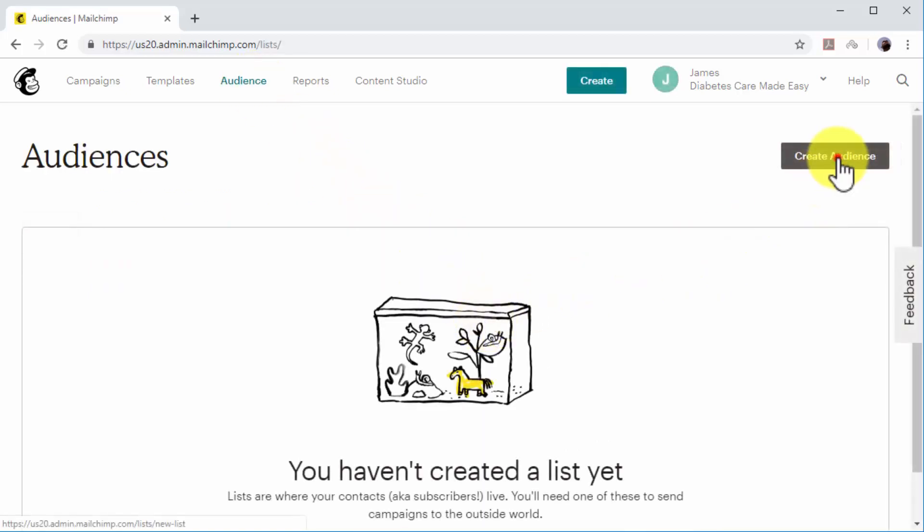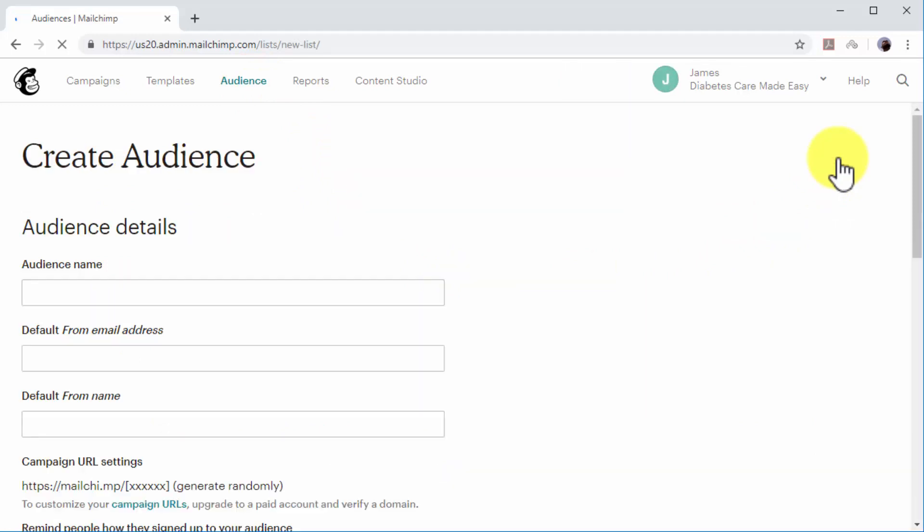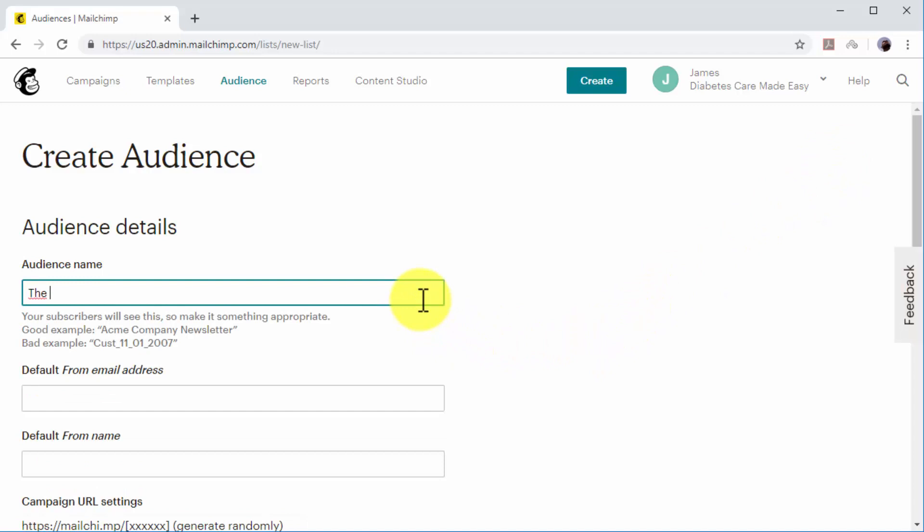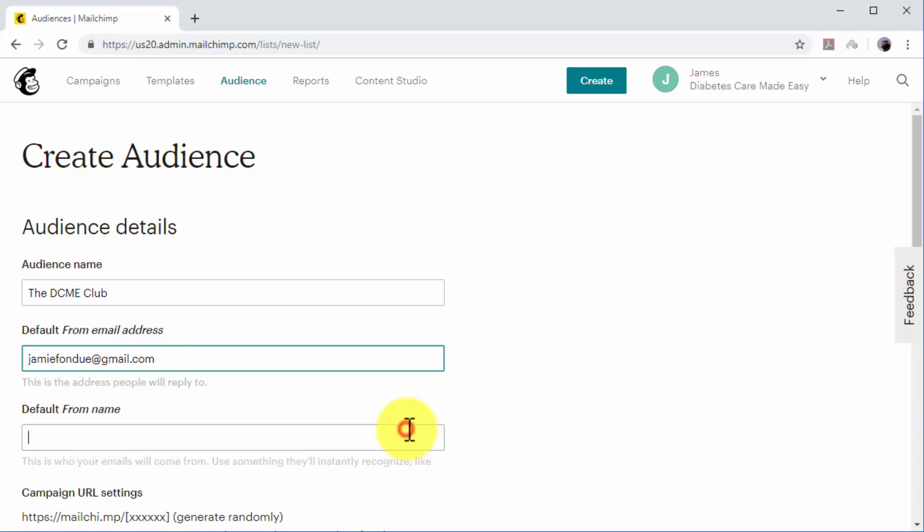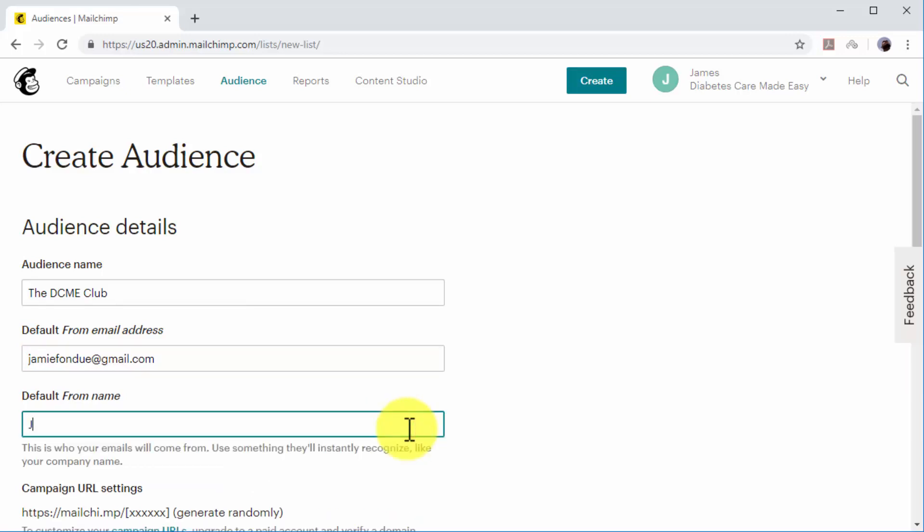Now click on the Create Audience button. Now it is time to set up the email list. First, enter a name for your new list in the Audience Name field. Now enter the sender email address that you want your subscriber list to see into the Default From Address field. Now enter the sender's name in the Default From Name field.